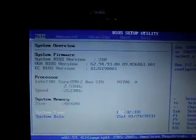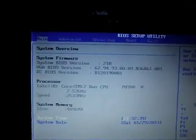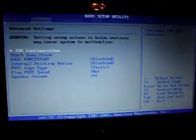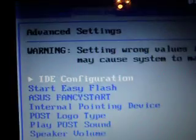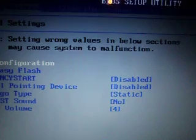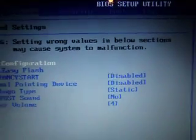And in your BIOS, you're going to want to go to where it says, I think advanced, and as you can see, there's a thing there that says internal pointing device. You want to disable that.